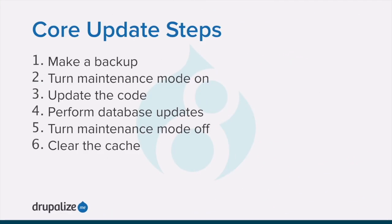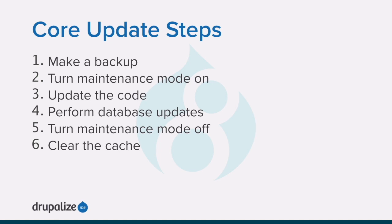At a high level, the steps involved are as follows. One, make a backup just in case anything goes wrong. Two, put your site into maintenance mode. Three, update the core software's code to the latest version. Four, run the database update script. Five, take the site out of maintenance mode. And six, clear the cache for good measure.